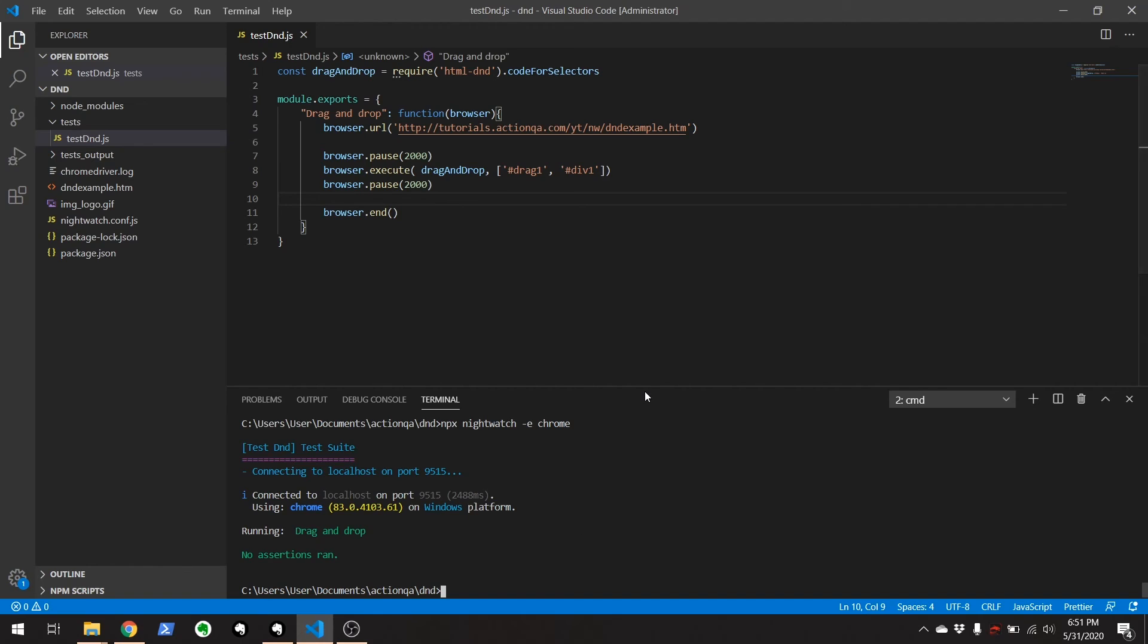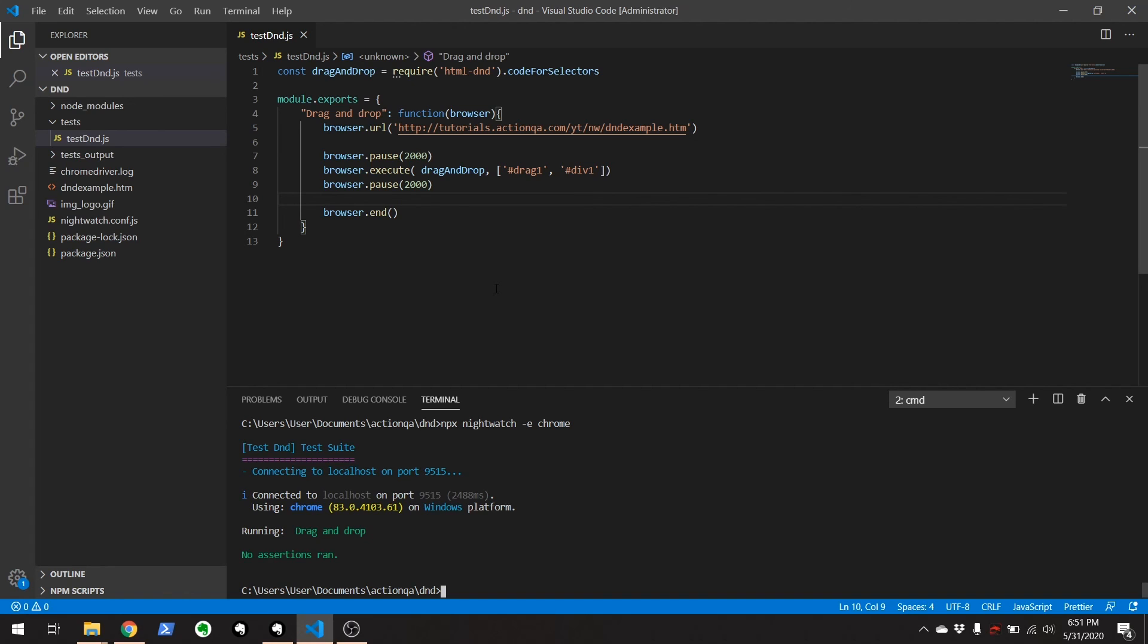And that's it. That's how you use drag and drop for HTML five and using nightwatch. If you like this video, please give me a thumbs up. Please subscribe. If you didn't like this, you know, please let me know in the comments. Also visit action QA.com for more tutorials. Take care.